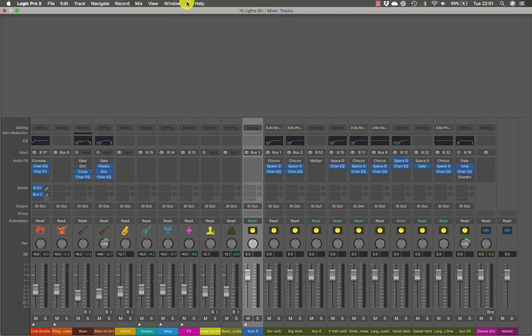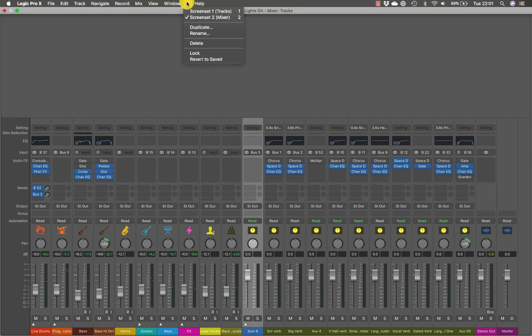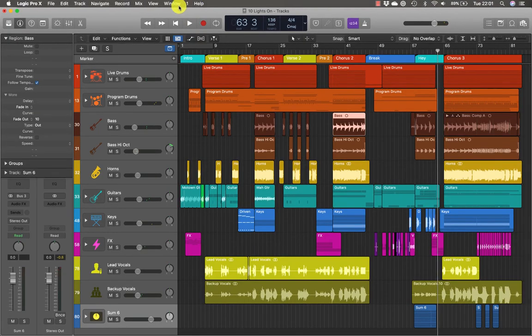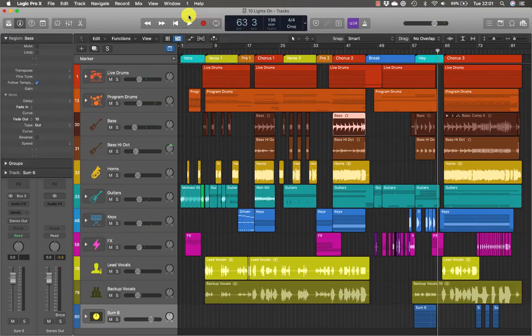If I now go to the screen set menu, I'll see that screen set two is mixer and screen set one is tracks. So if screen set one is recalled, you'll see the main window. And if screen set two is recalled, you'll see the mixer.